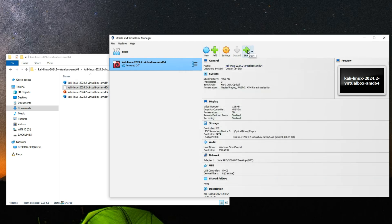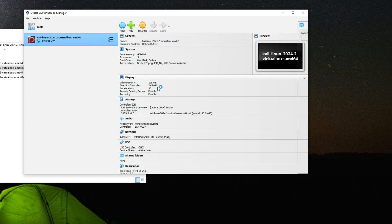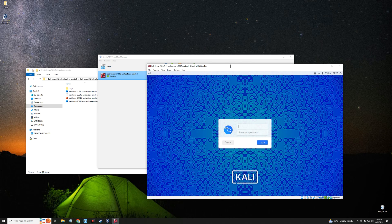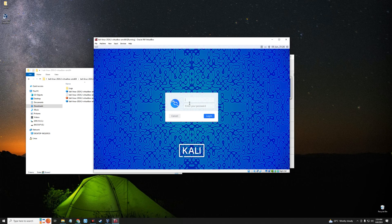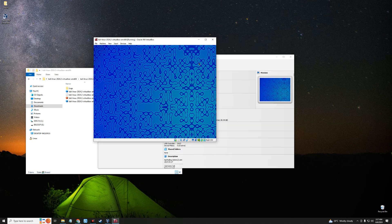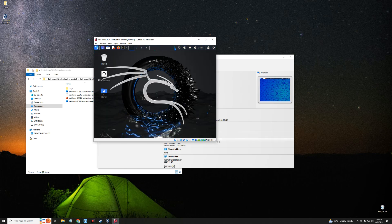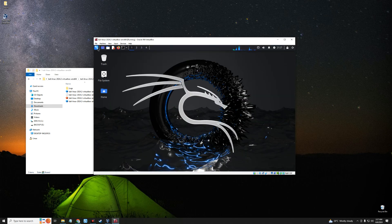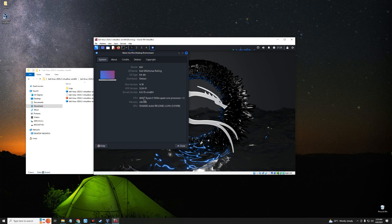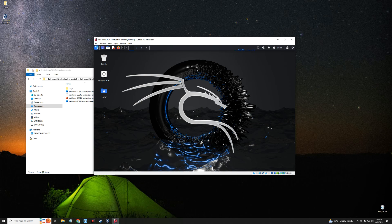Click Start to start the machine. We are now on the login screen. The default username is 'kali' and the default password is 'kali'. Click Login. This is really easy and shouldn't take more than five minutes because we're using the pre-built virtual machine image. Everything works — all Kali Linux tools are working. Under About, you can see the CPU and the memory we allocated, around 3.8 gigabytes.